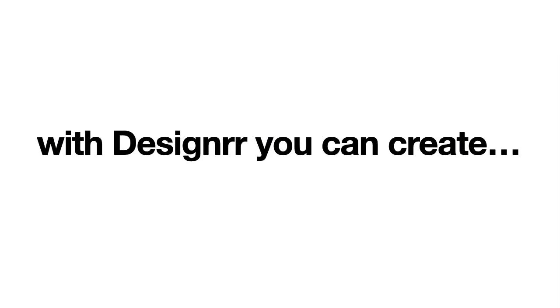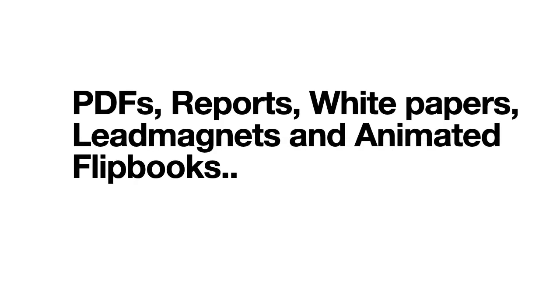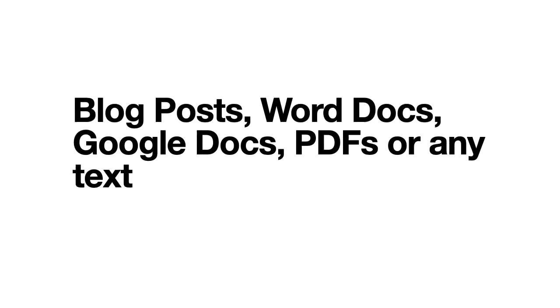So let's wrap up. Now with Designer, you can create PDFs, reports, white papers, lead magnets, and animated flip books. And you can do that all from your blog posts, Word docs, Google docs, PDFs, or any text.